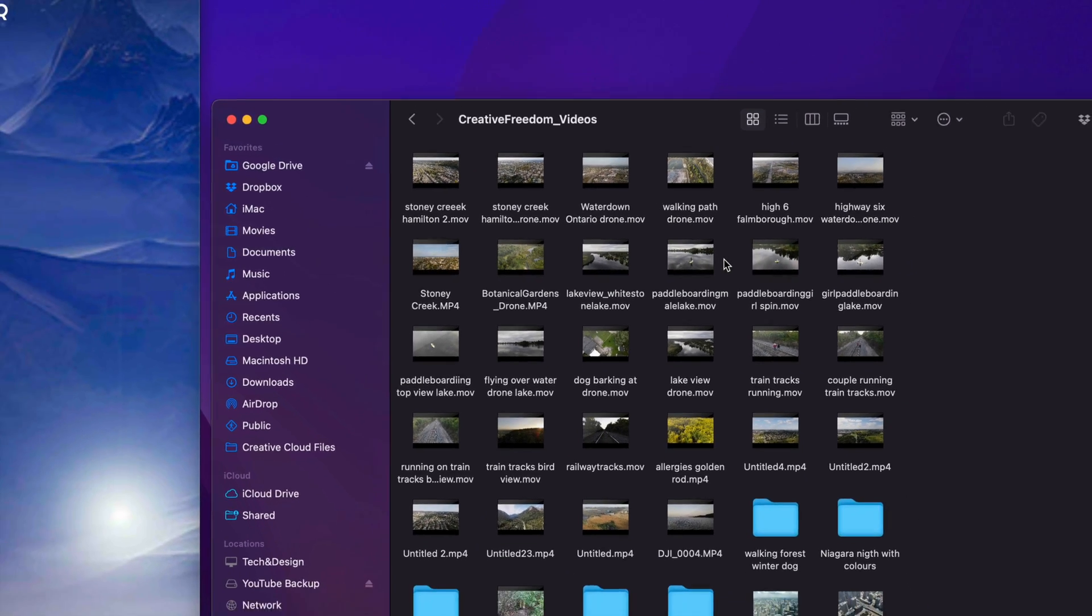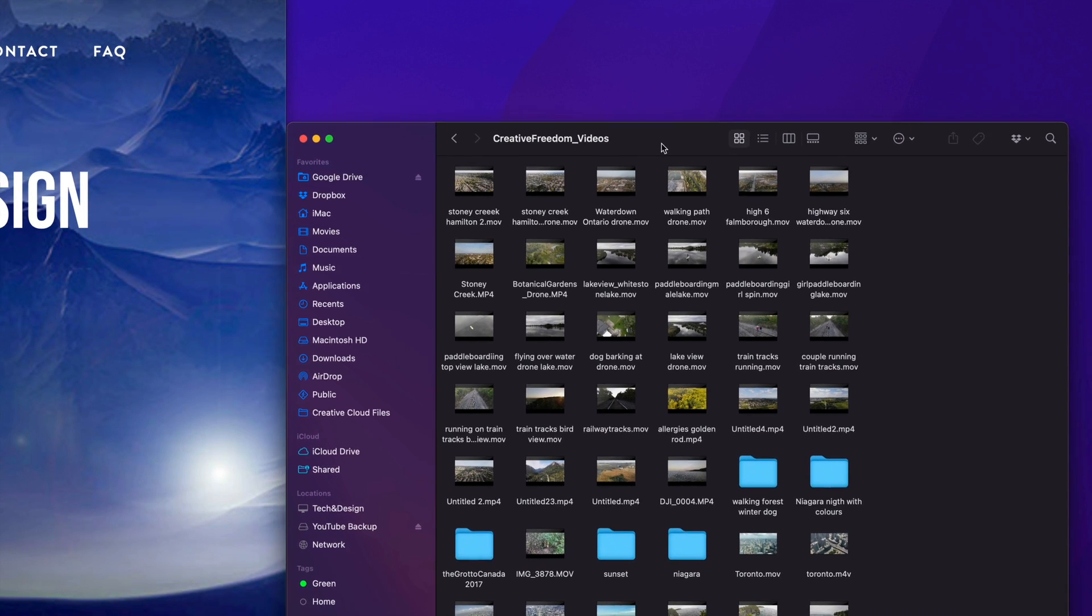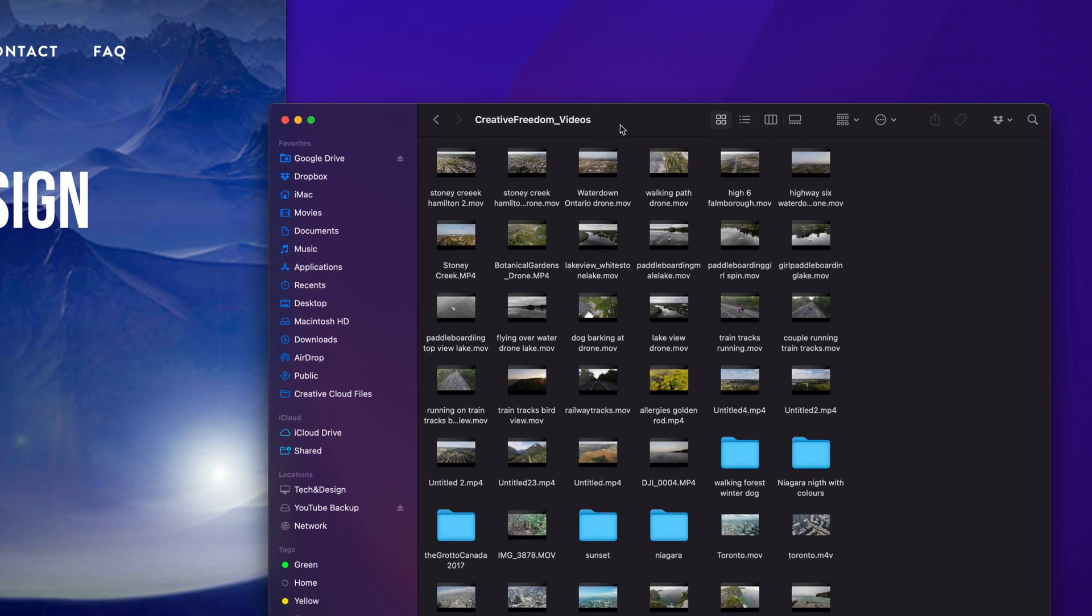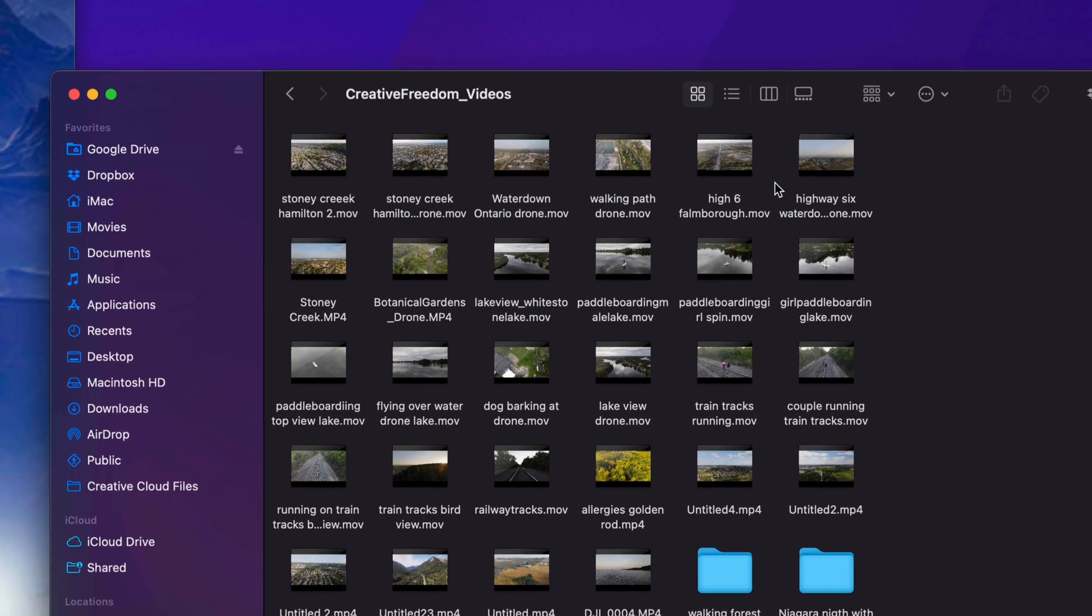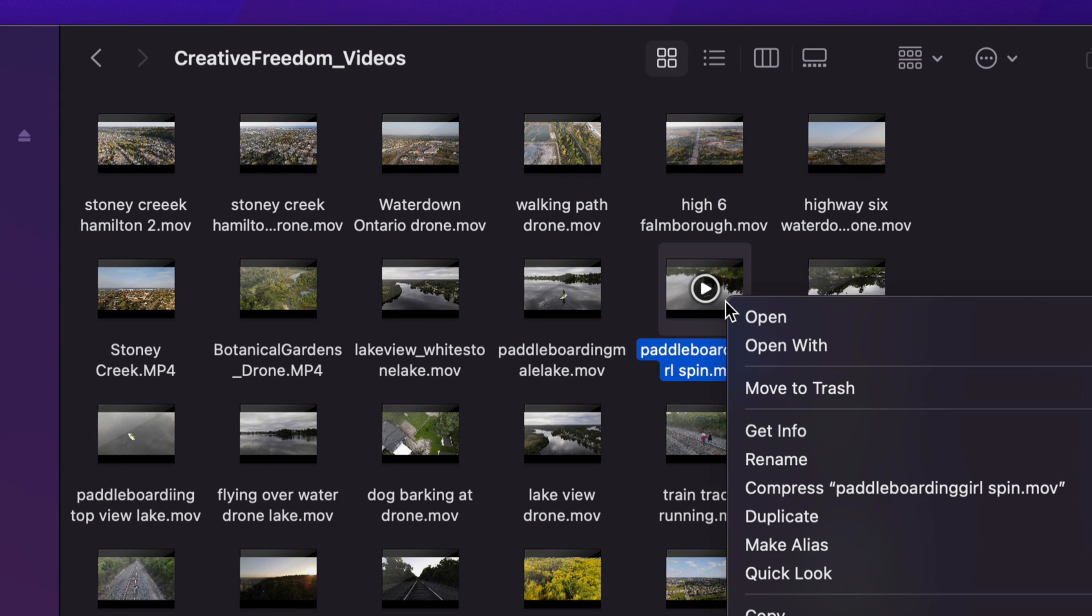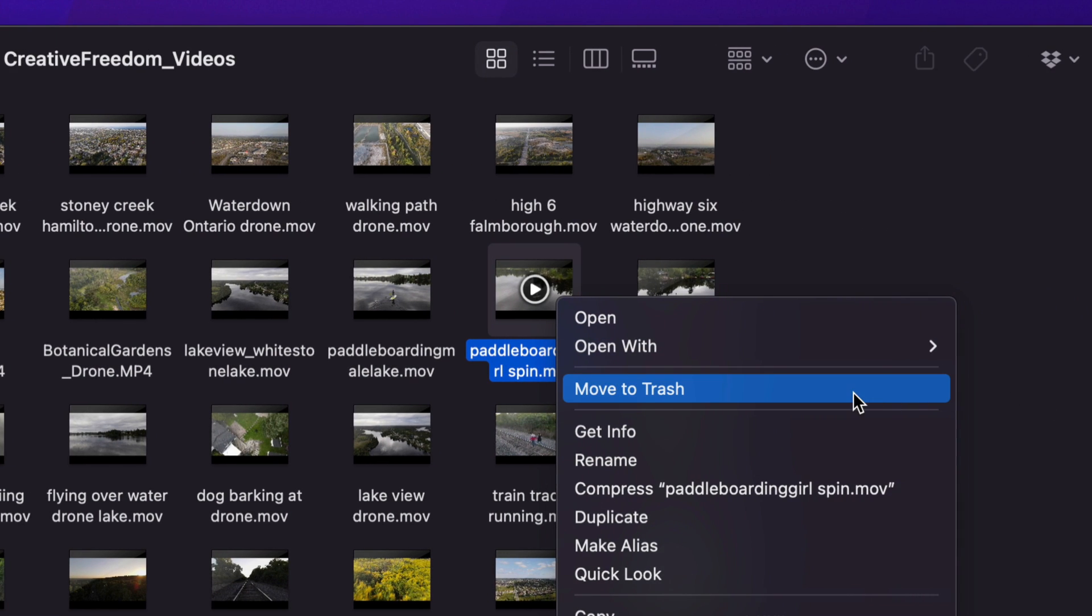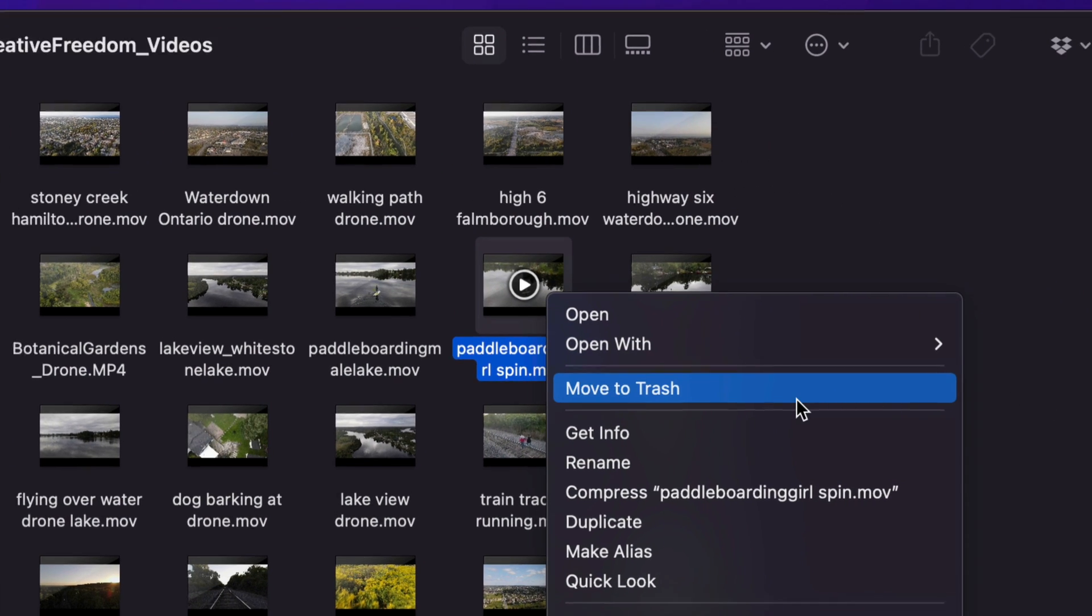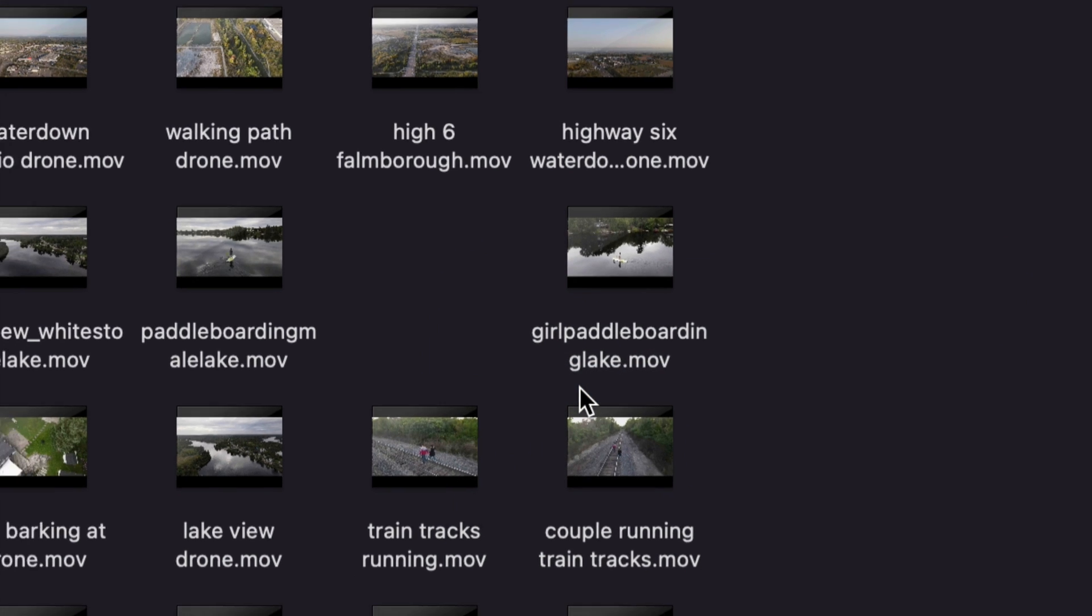Now whether you want to delete a video, a picture, a very specific file, it could be a Word file, Excel file, anything really, including folders, it's going to be the exact same instructions. Just right click on the file that you want, and then move to trash. So you guys will see that option right here, it says move to trash, click on it.